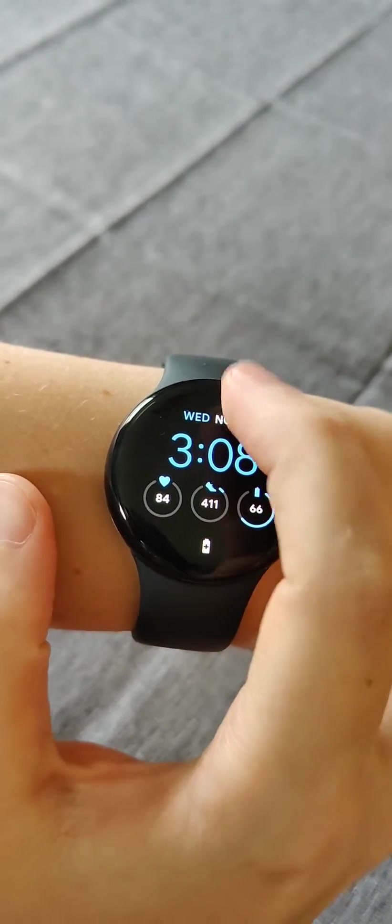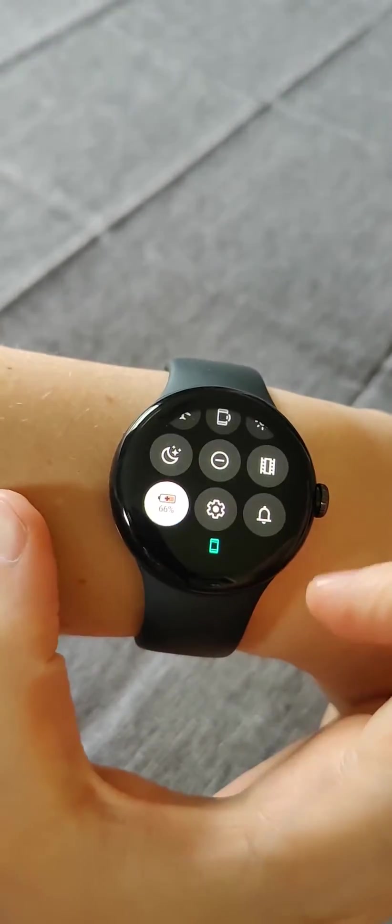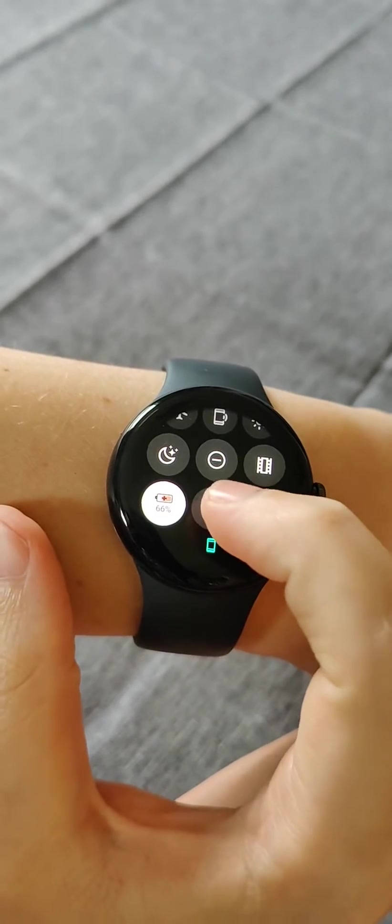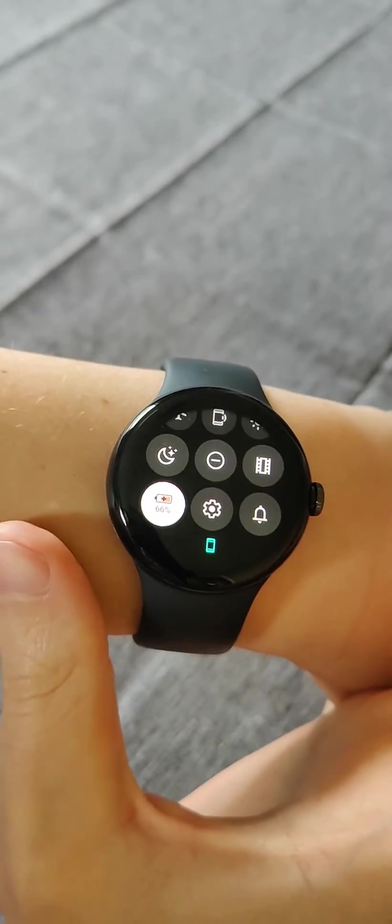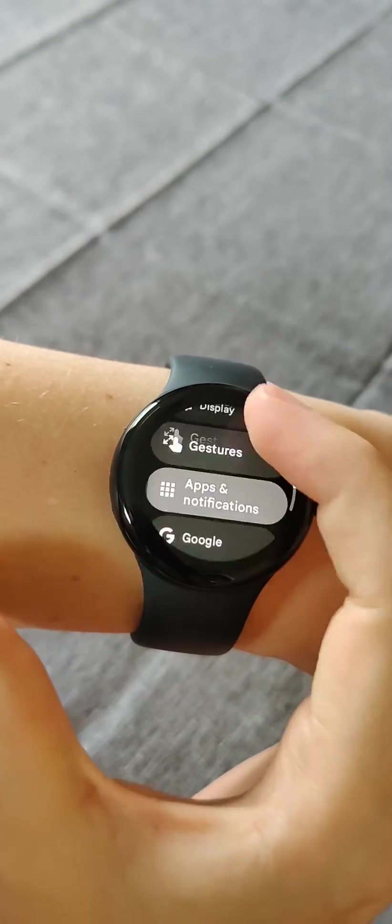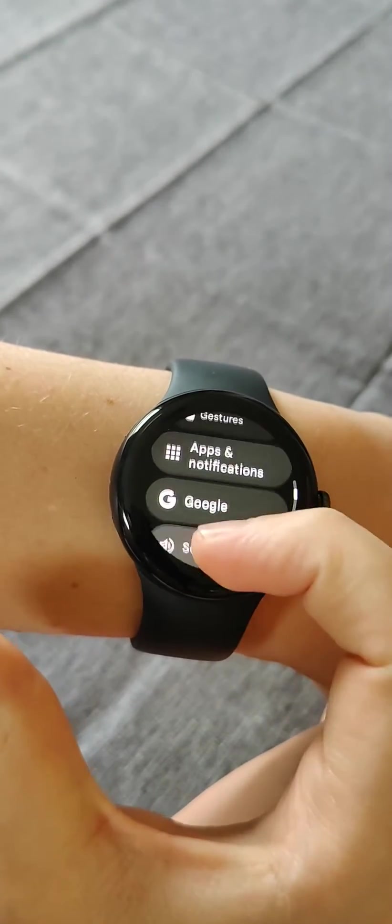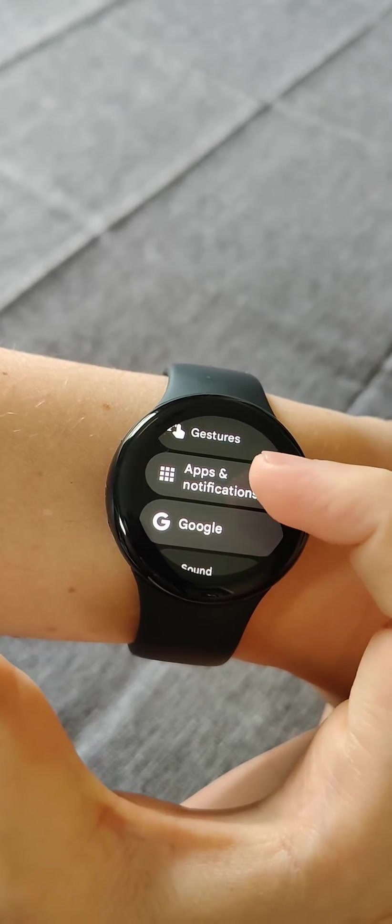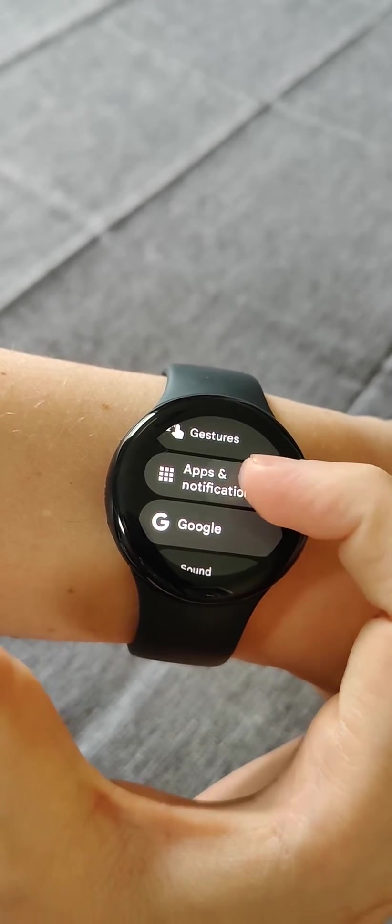I was able to fix it by scrolling from the top, opening up settings, and then scrolling down and finding where it says apps and notifications. Click on that.